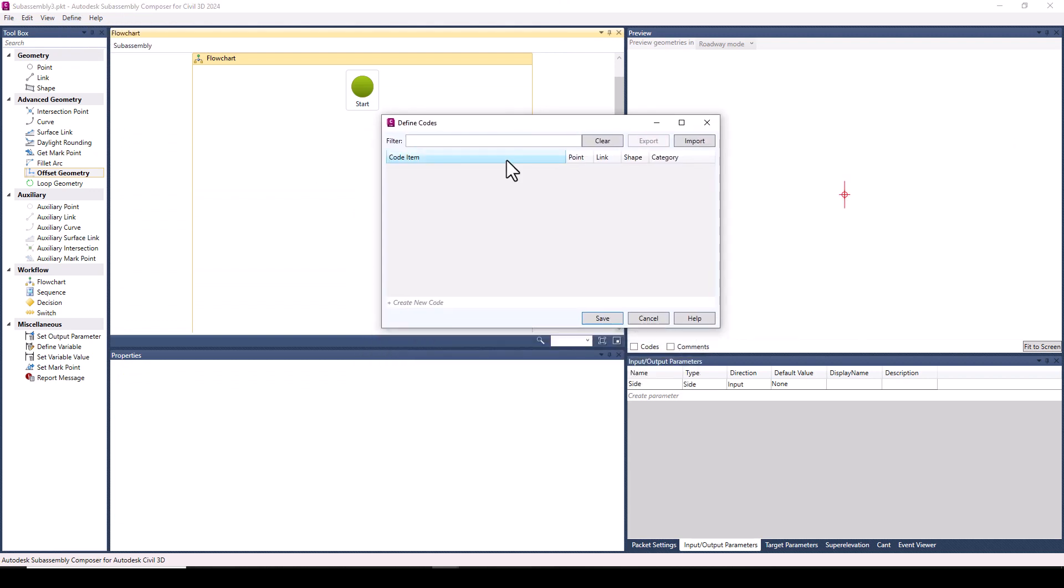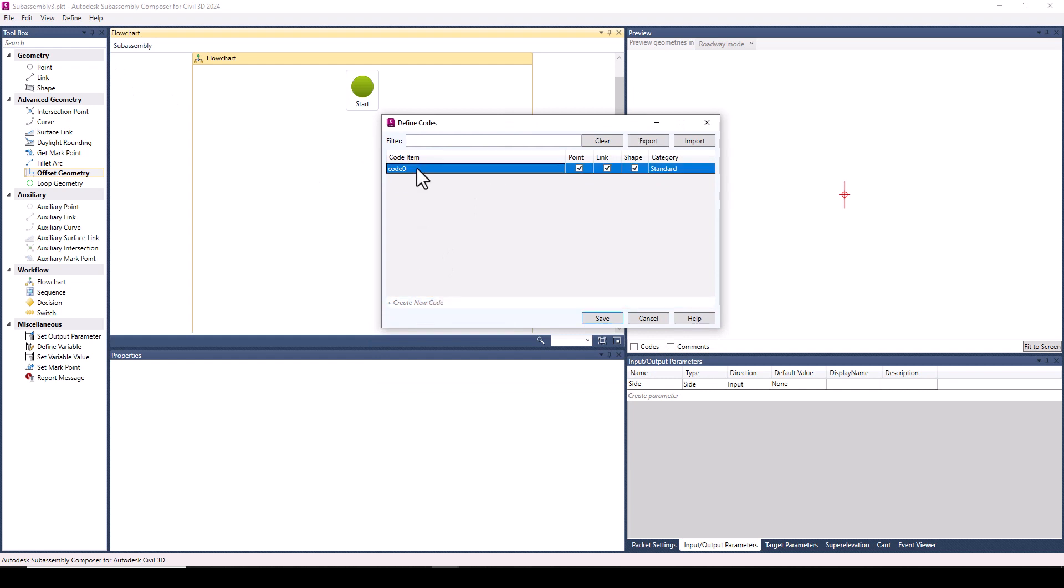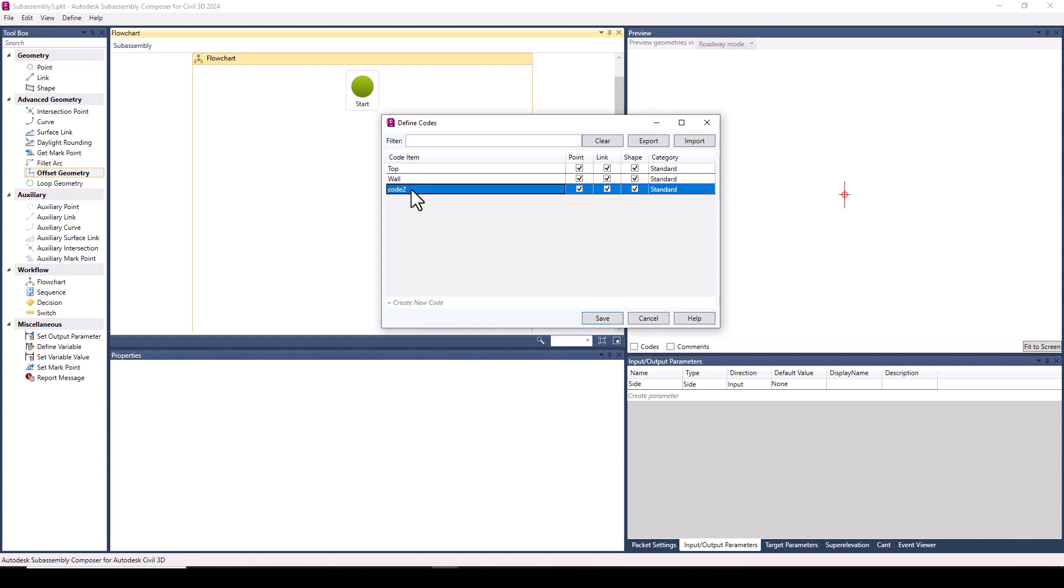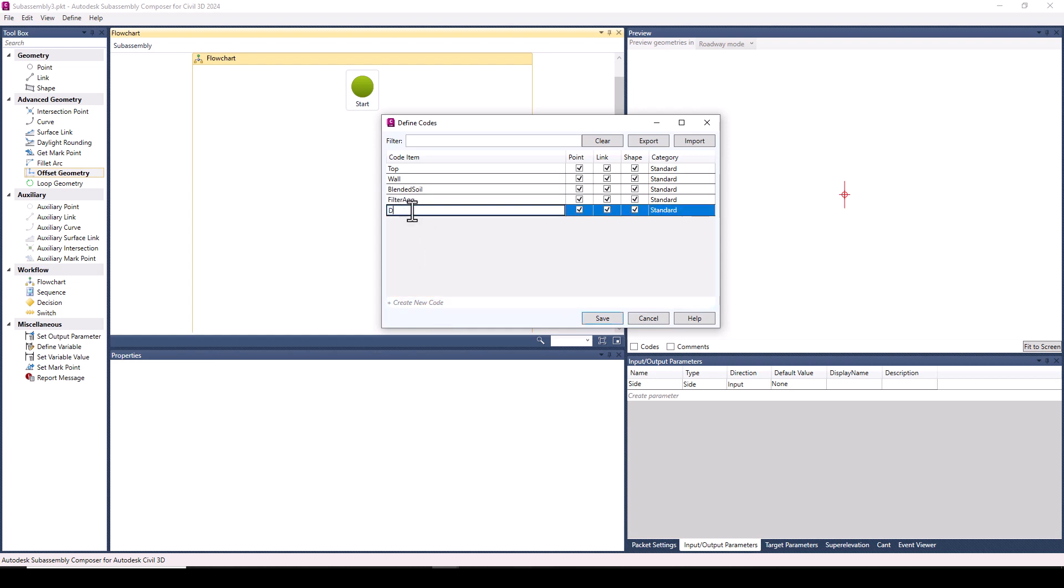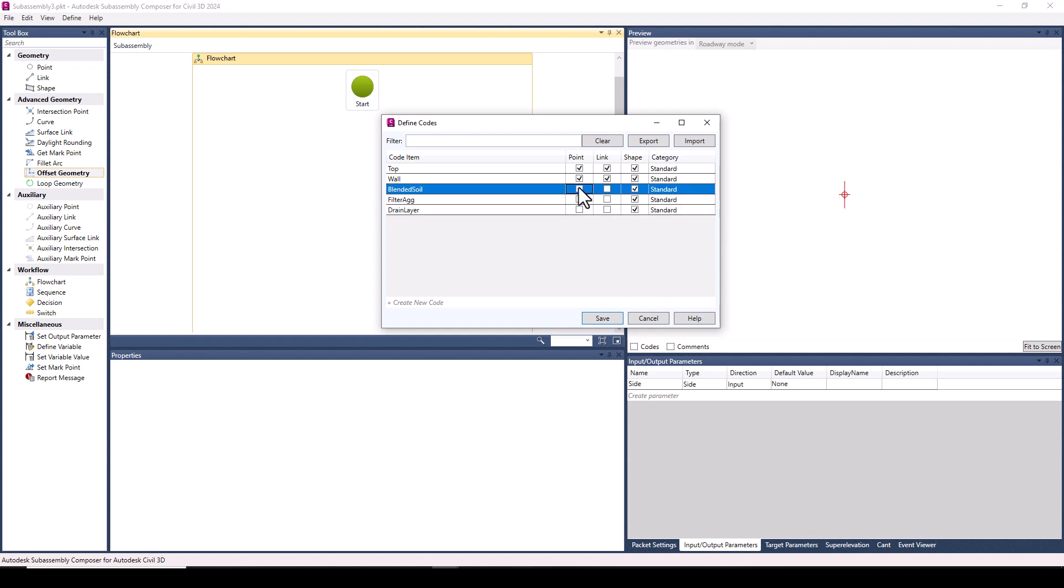To add a code, click Create New Code. And I've got my top code, a code for the wall of the planter, codes for various material layers that will be helpful for my volume quantities later. And as you can see, you can specify if these codes should apply to points, links, and or shapes.